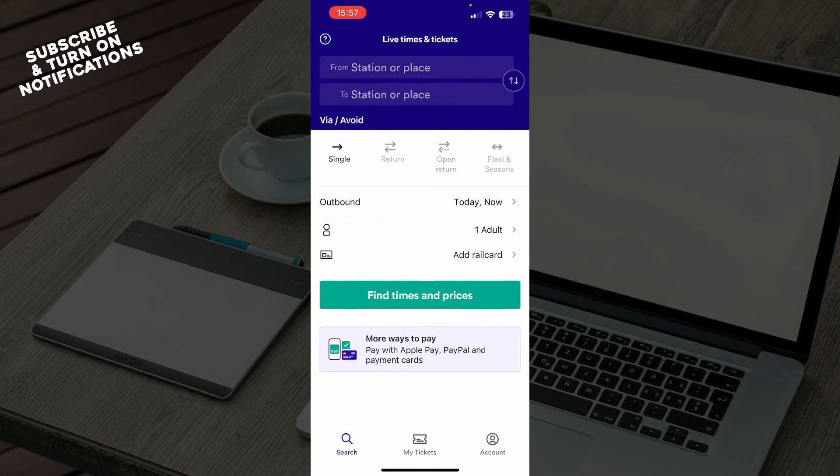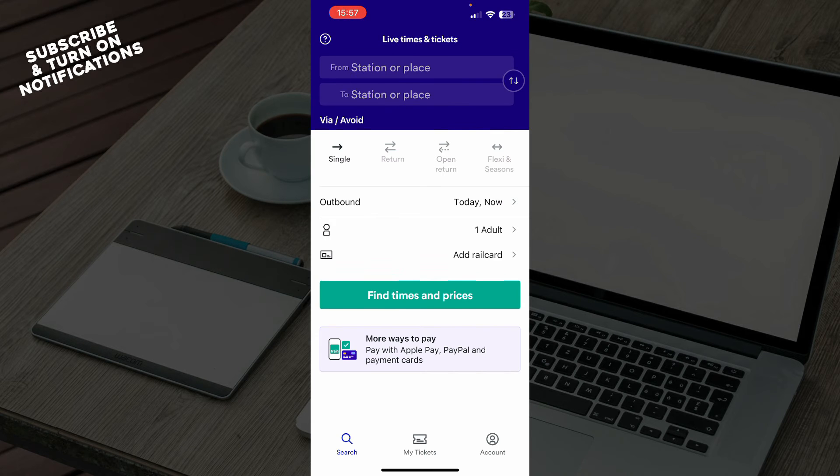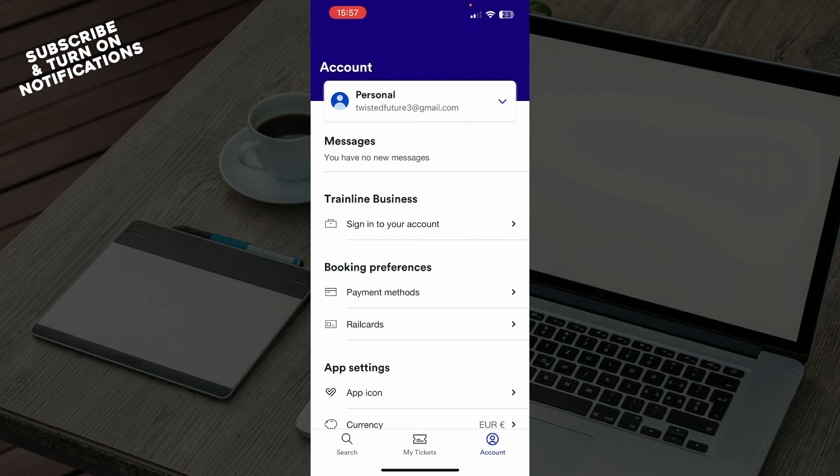So first of all, when you're on the main screen, you'll need to go to the bottom right corner and click on the option, which is the account option. After clicking there, you just need to click on your personal account.